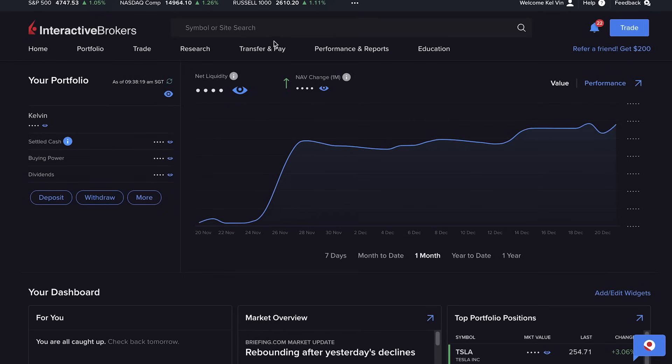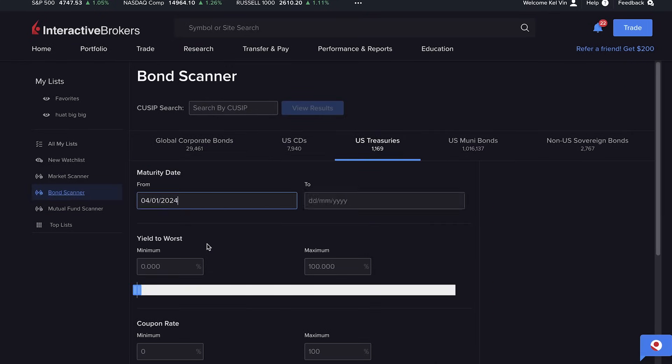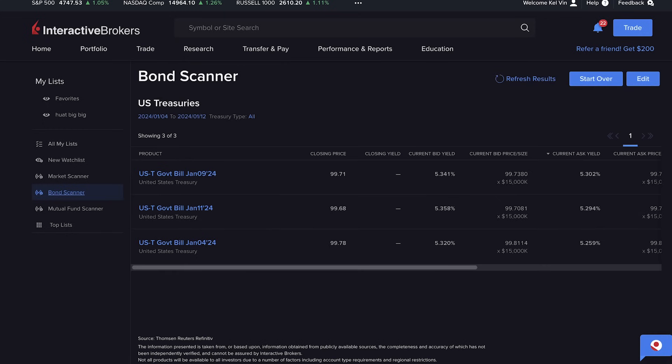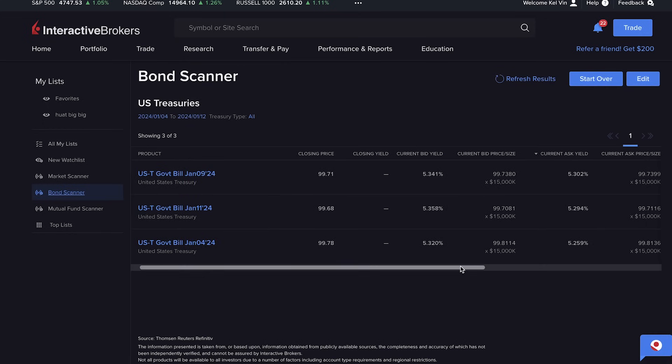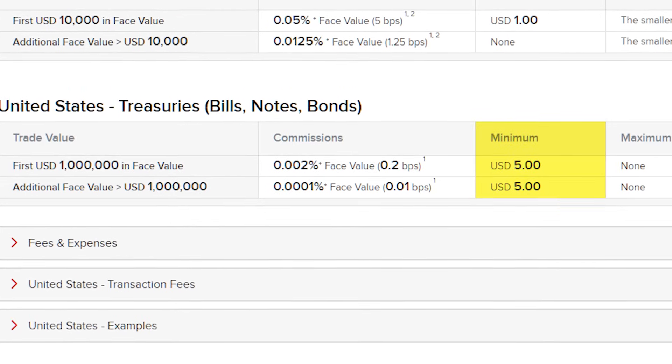If you don't like fluctuating prices, the third method is to buy US T-bills, where you are able to lock in both the yield and the price. To do that, on the website click on Research, then Bond Scanner, choose the maturity date that you want, and you will see the T-bills. This method is good if you know that you don't need to invest that money within a certain period. The downside is there will be a minimum commission of $5.00.